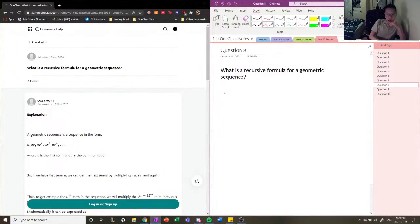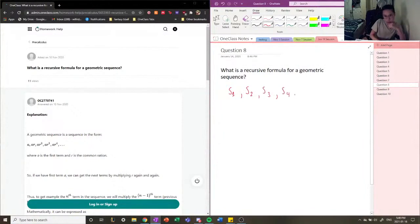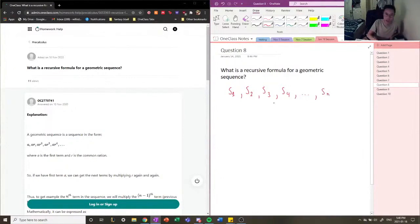So, we have our values of a sequence. We have S1 — this is the first term — S2, S3, S4, and Sn. So, we can have n terms of our geometric sequence.